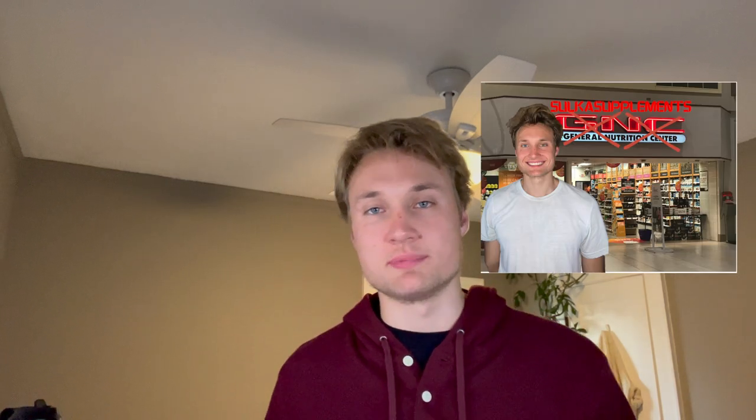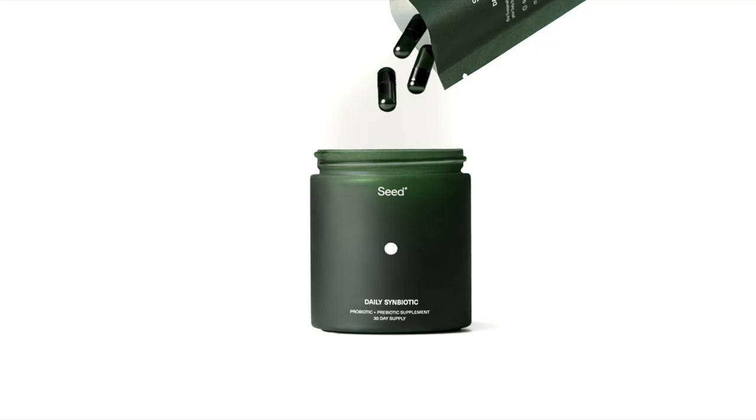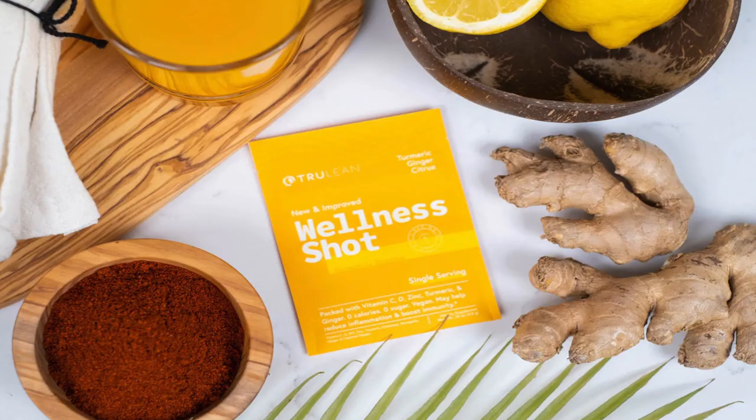For the sake of this video, I'm going to represent a fictional company called Salka Supplements that sells gut health supplements, pills, things of that nature, and competes with companies like AG1, Seed, Trulene Wellness, and things like that.